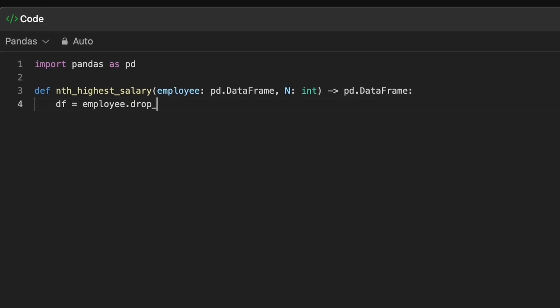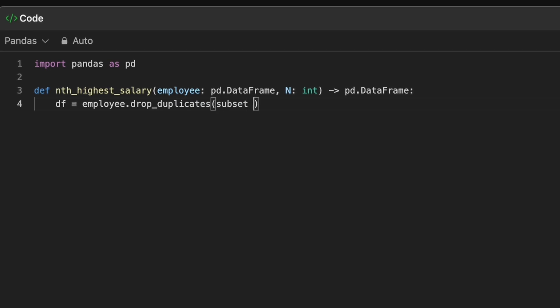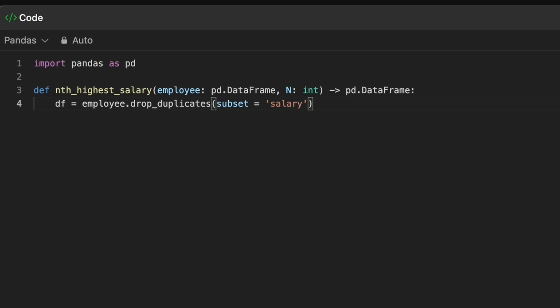We first remove duplicate salary values. For instance, if two rows have the same salary and we need the second highest, we should return null instead of the duplicate.